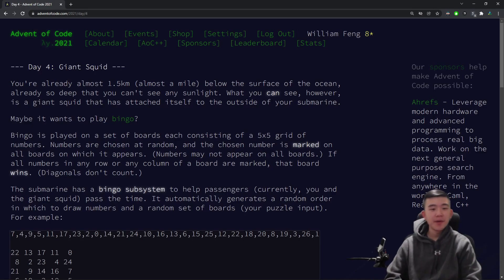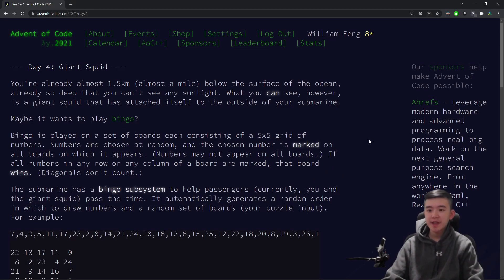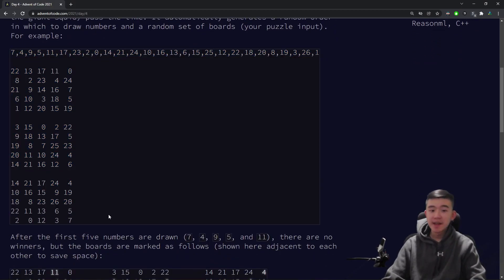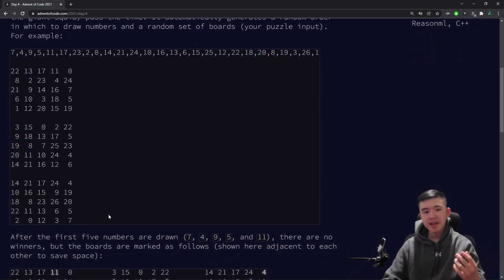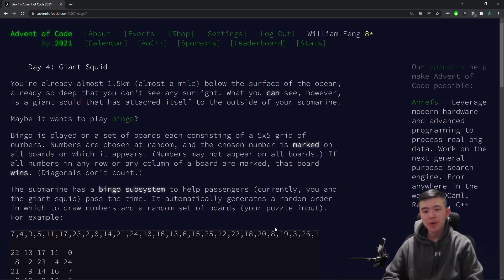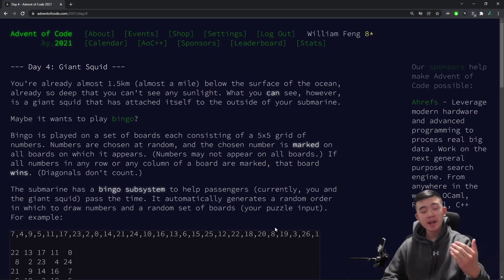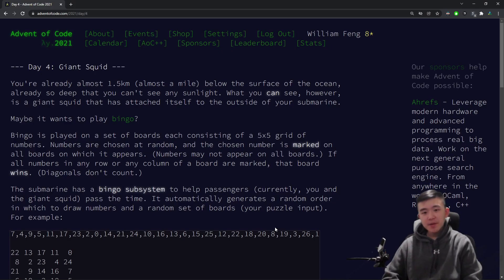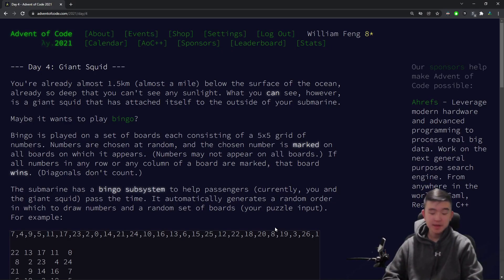And that's it for Day 4 of Advent of Code 2021. I quite enjoyed today's puzzles. They helped me practice organization, classes, reading complex inputs, because in future days the input is probably going to get a lot more complicated. Hopefully you learned something from today's puzzles as well. As always, the code for my solutions will be in the description below — make sure to check out that link. I will come back tomorrow for day five, and thank you very much for watching.